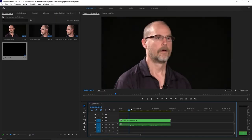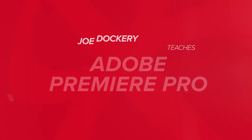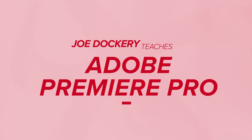Think of it as making a salad — your project panel is like a refrigerator, and each one of these files is a piece of vegetable.